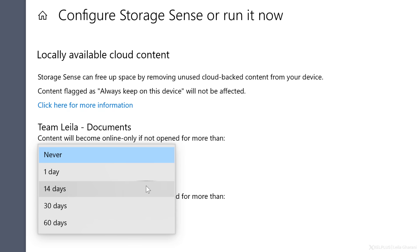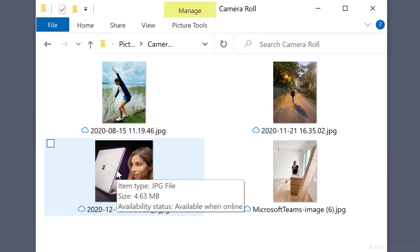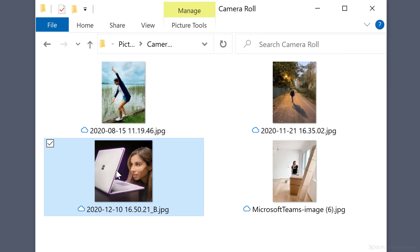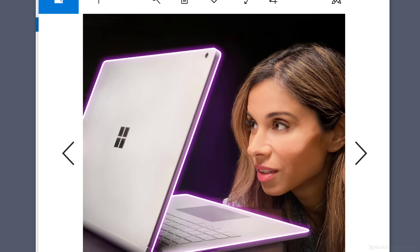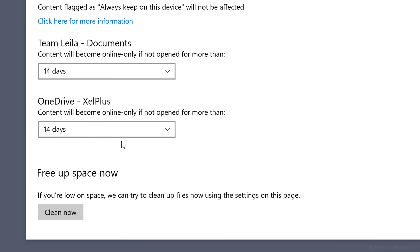it would move files that you didn't open for the last 14 days to online only. This means they're still available to you. You can see them on your drive. You can double click anytime and open these, but they don't take up any space. When you're done, click clean now and let Windows clean up the clutter for you.